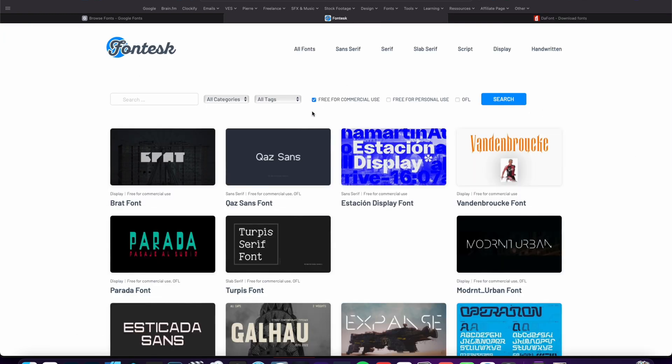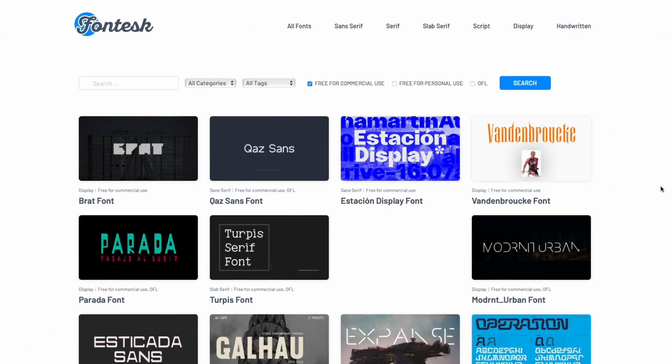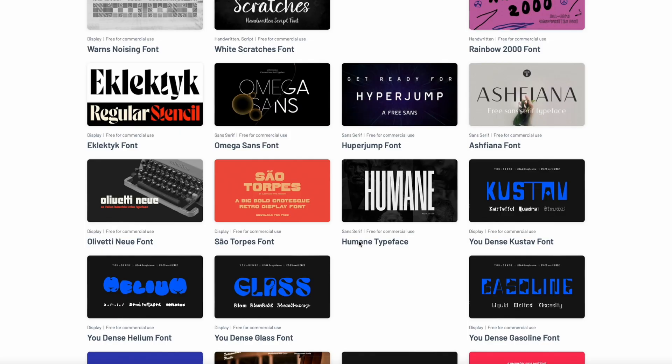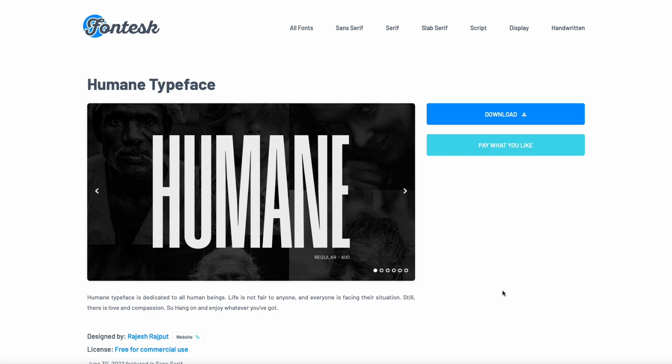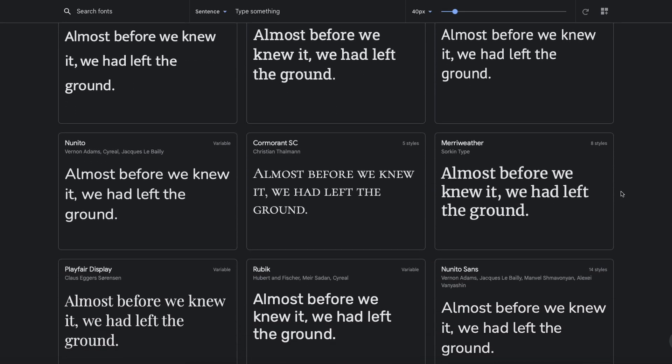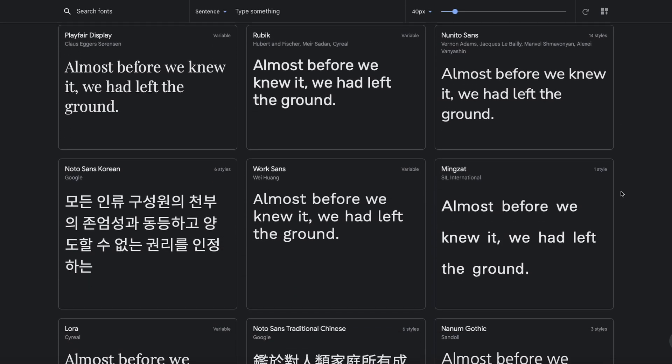I also like to use Dafont or Fontesque, but depending on your project, please be always sure to select a font that is free for commercial use or on open license so you don't run into some legal issue when you're doing work for a client, for example.